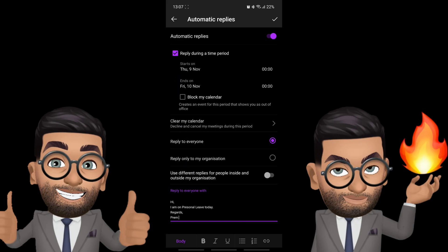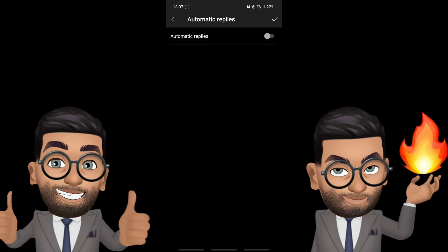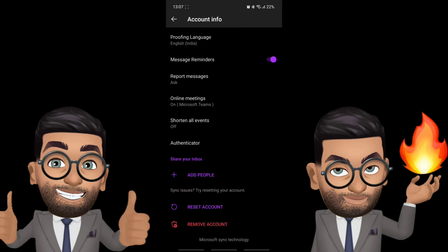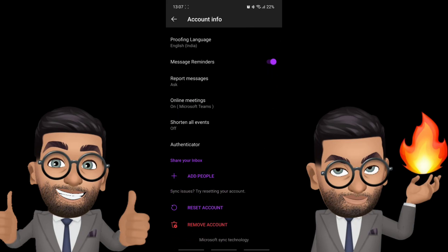So there you go guys, this is how we can set automatic reply using the Outlook application on your phone. Do let me know if you have any questions, you can drop it in the comment section and have a nice day. Bye, take care.